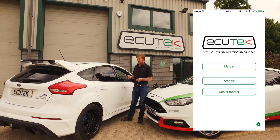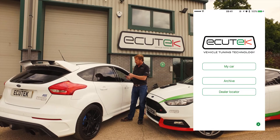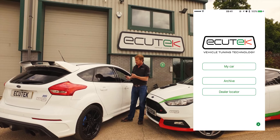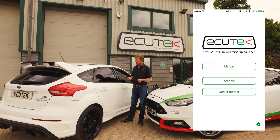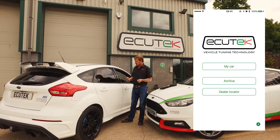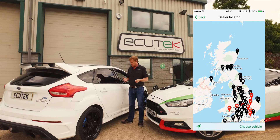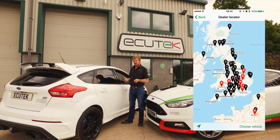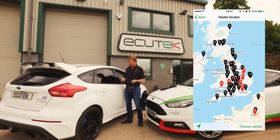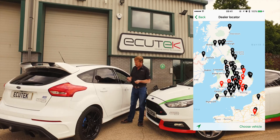We open the app, we connect to the vehicle, and we can see we've got three options: My Car, Archive and Dealer Locator. The Dealer Locator shows you where your nearest Ecutec dealer is and you can sort by vehicle type. The ones shown in red are the master tuners which show the programming kits.